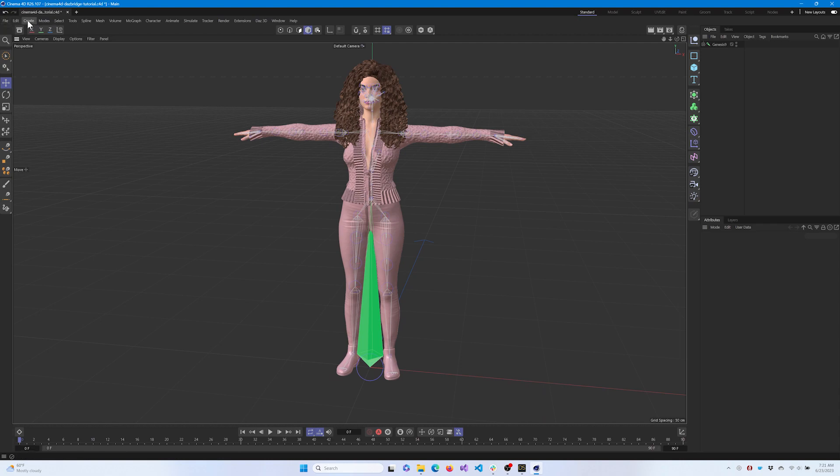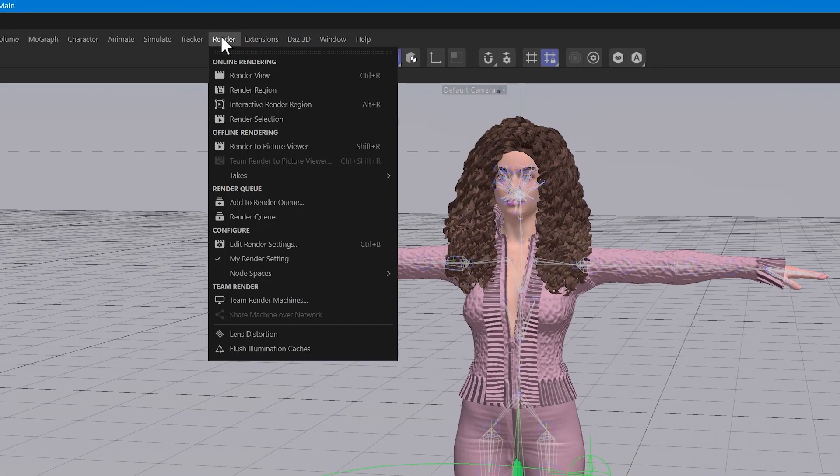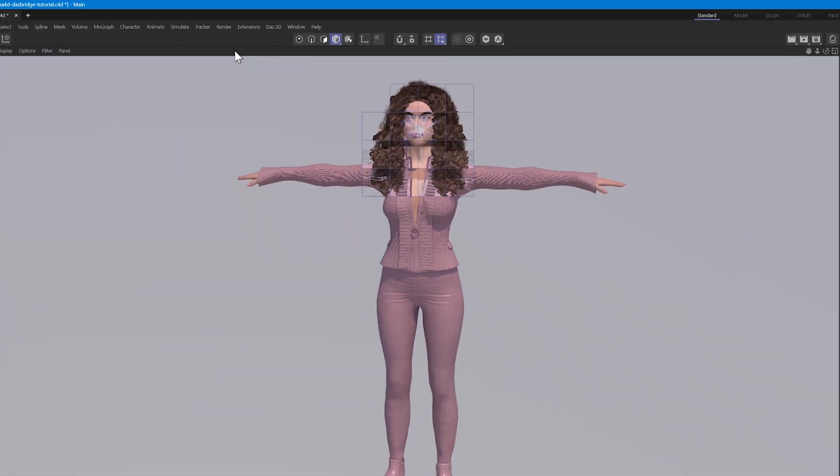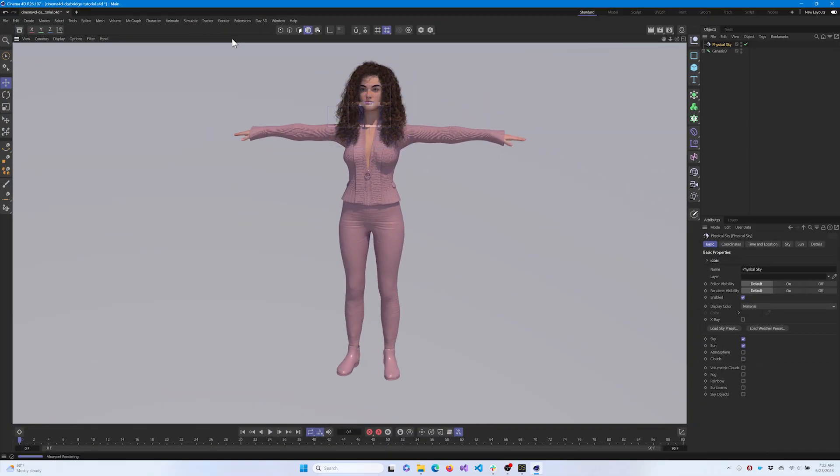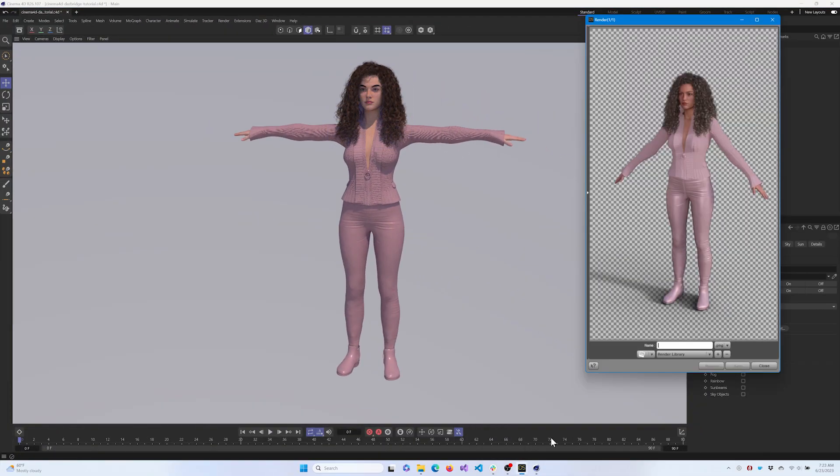You can now do a test render by clicking Render from the menu bar and selecting Render View. Compare this with the iRay reference image rendered in DAZ Studio to ensure your import was successful.